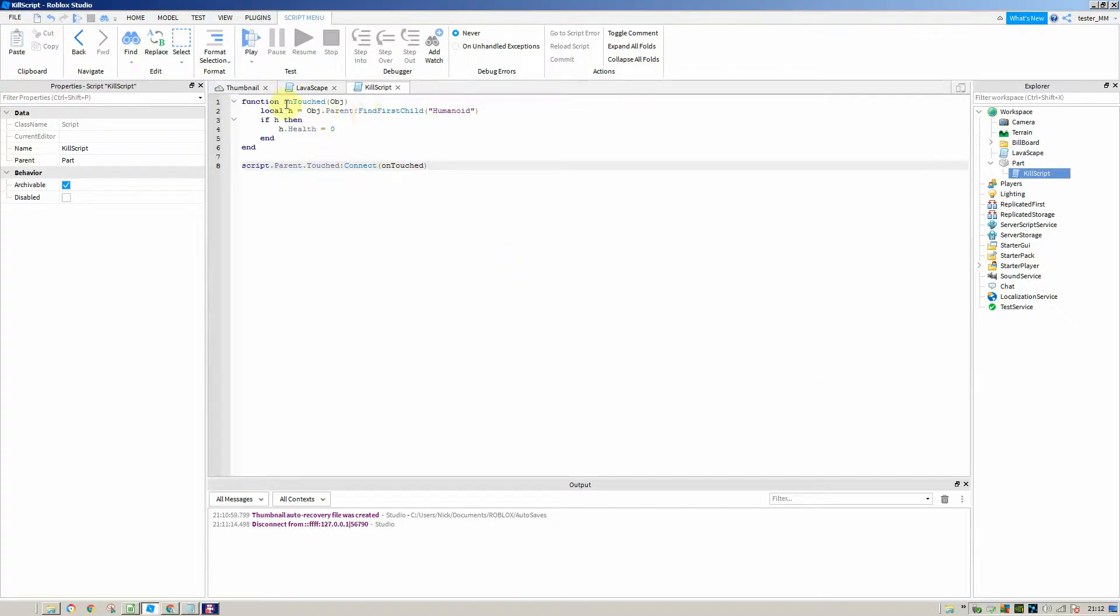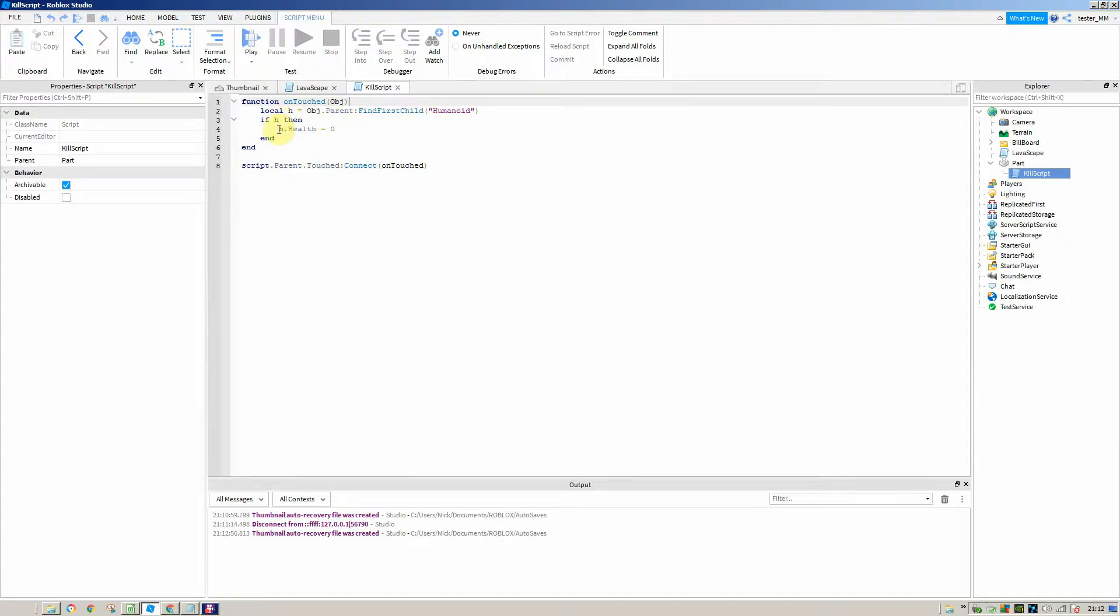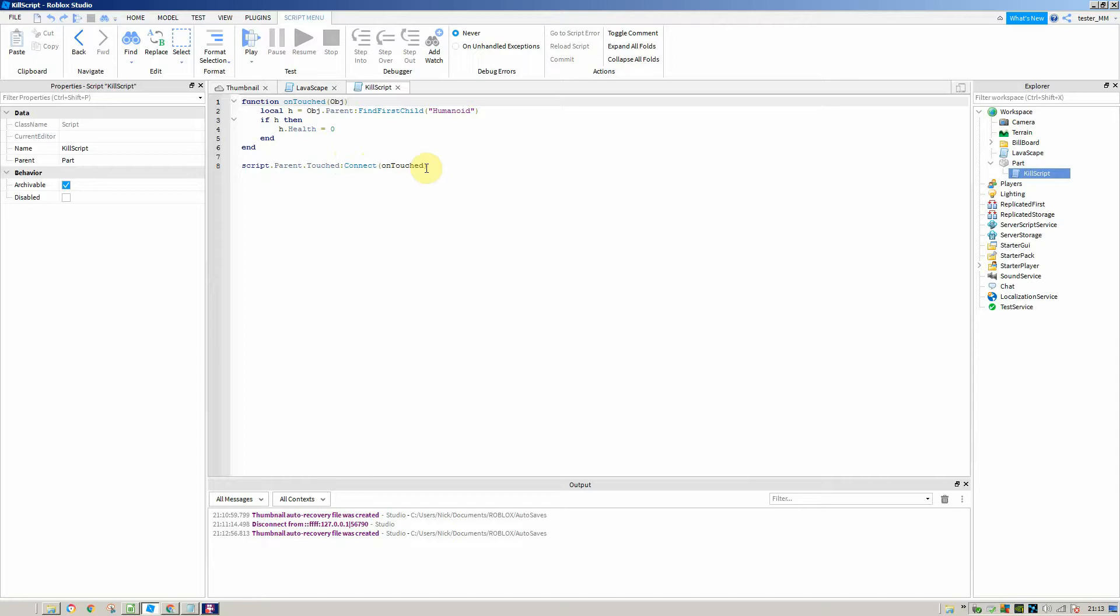Delete the print hello world and paste in or type out this code. We're making a new function called on touched. If it's touching the object, we're setting a new variable H, which is the humanoid. We're saying if H, then the humanoid's health equals zero. We're then saying if the script's parent, which is the part, is touched, then we're calling the function on touched, which takes your humanoid and reduces its health to zero.